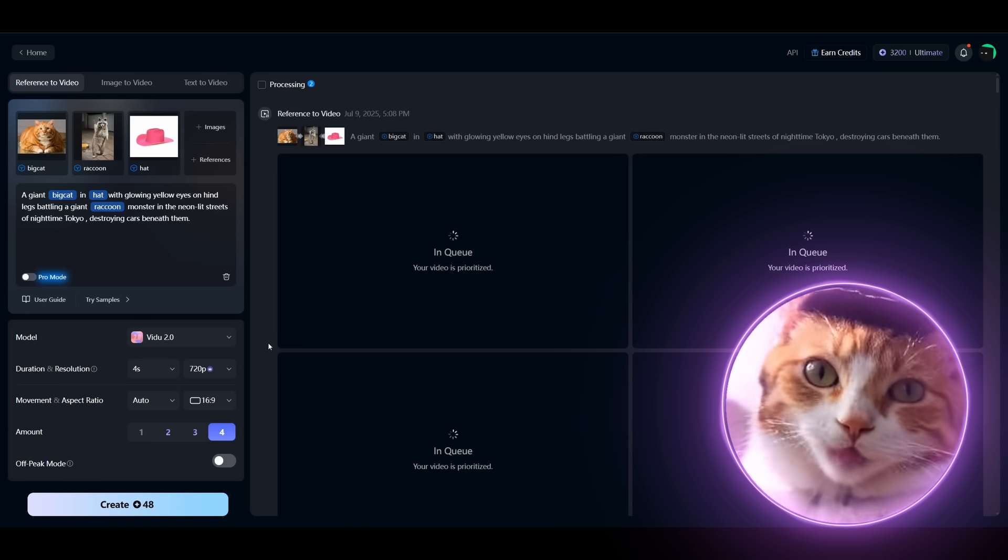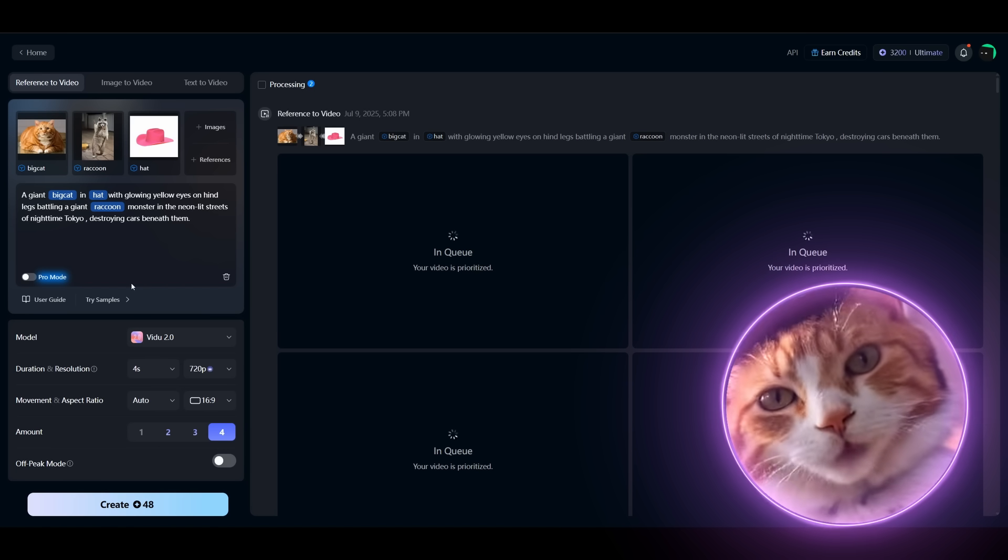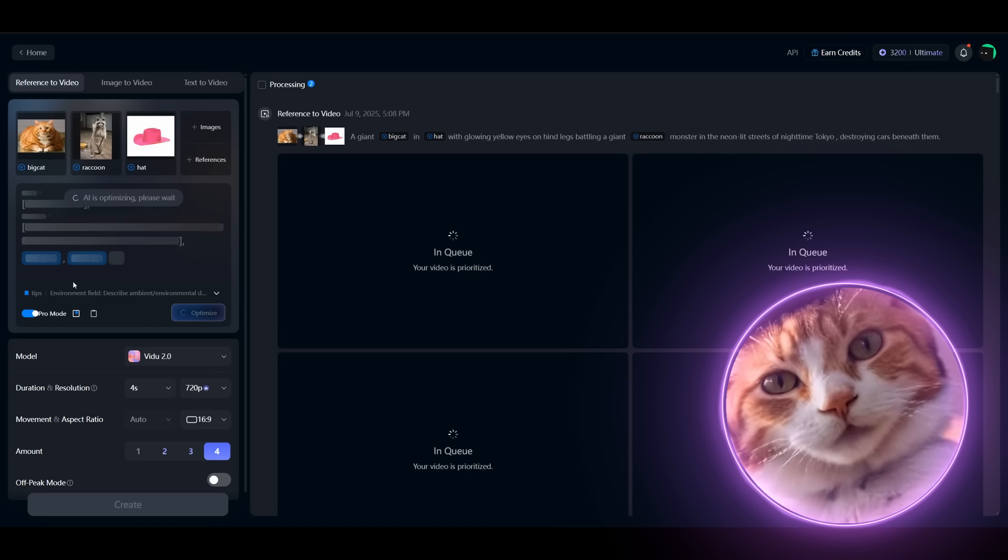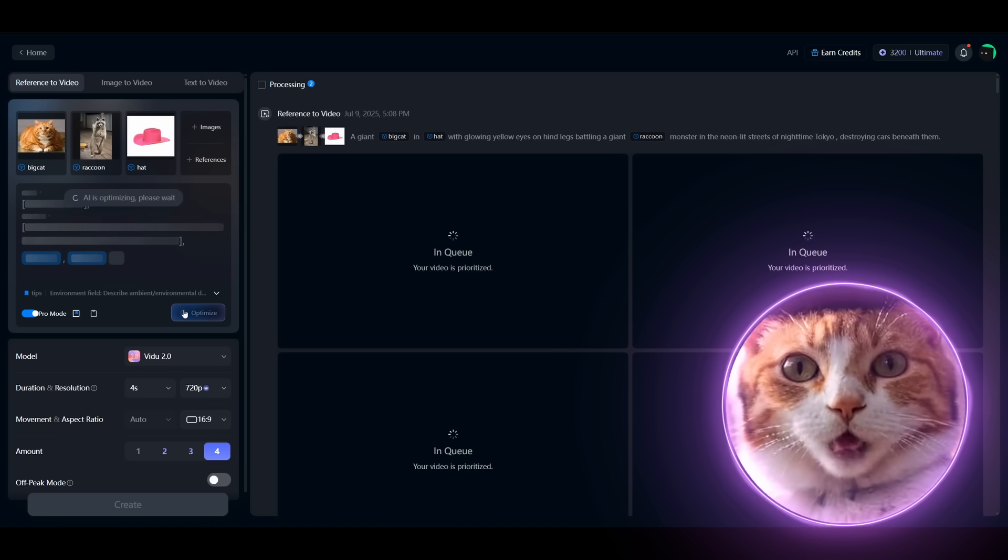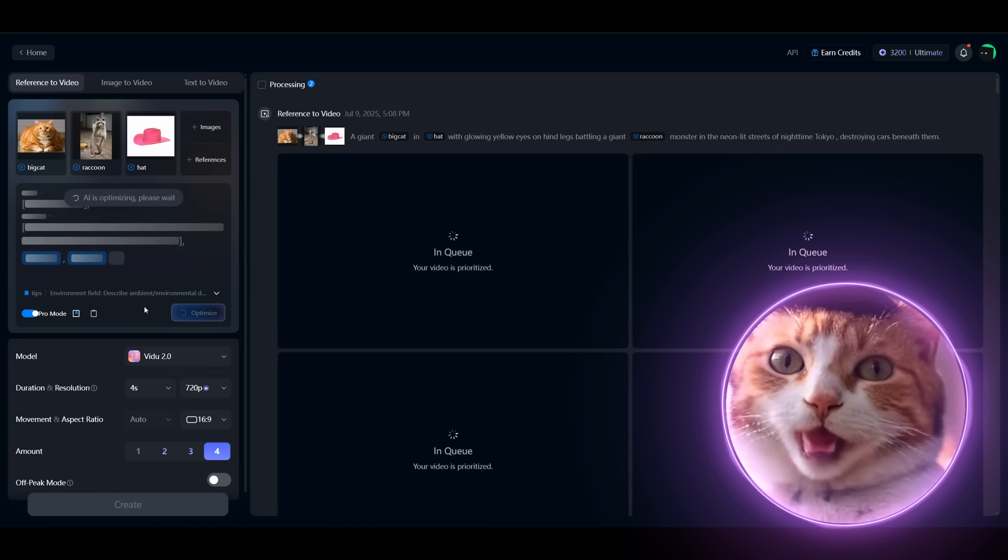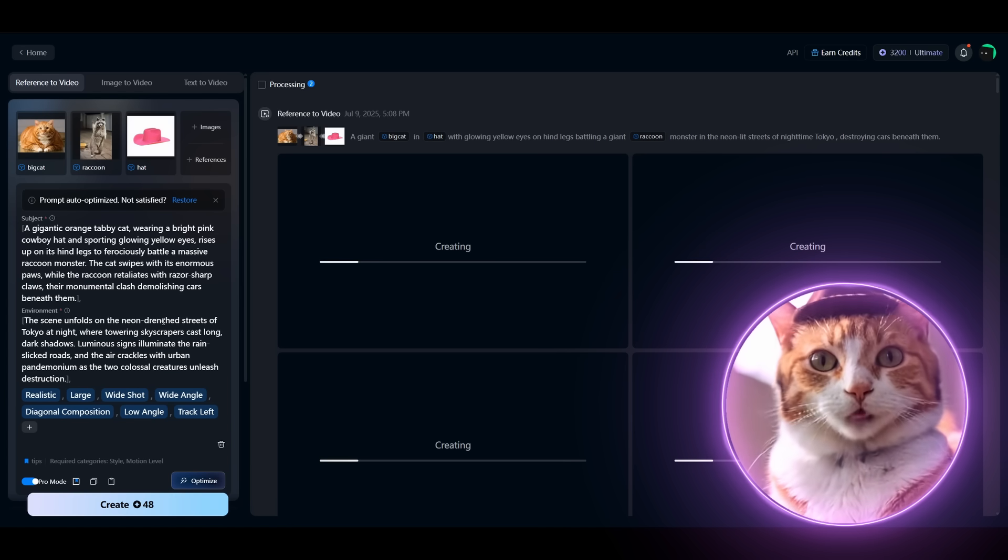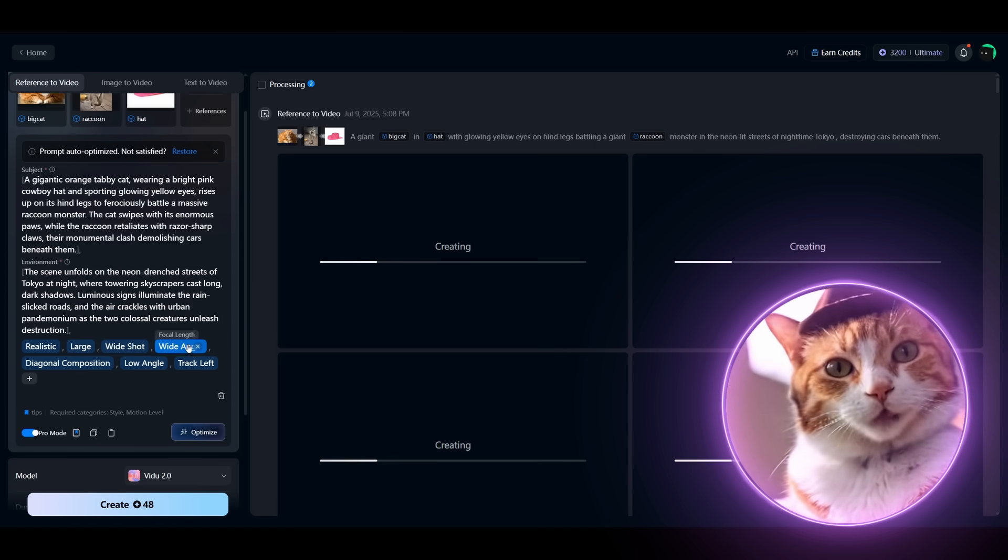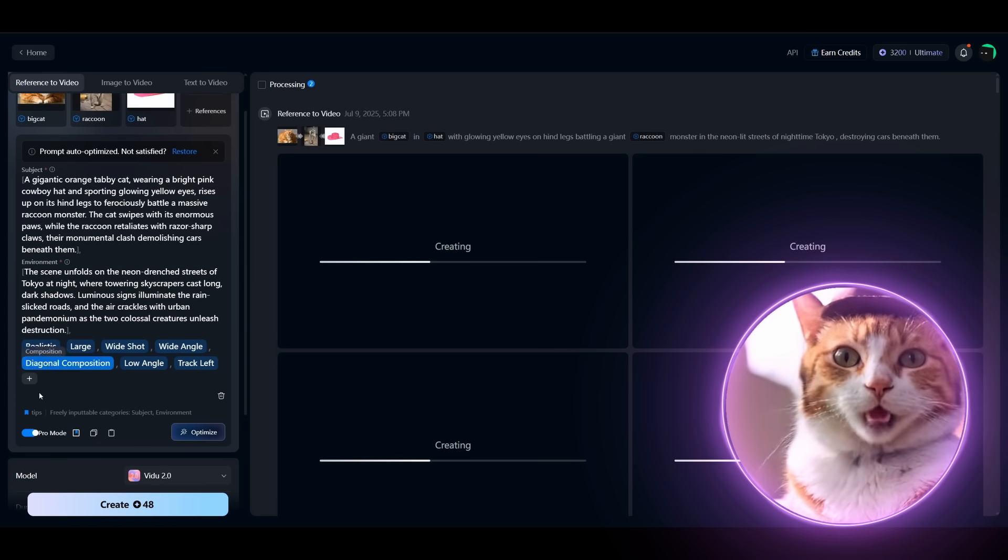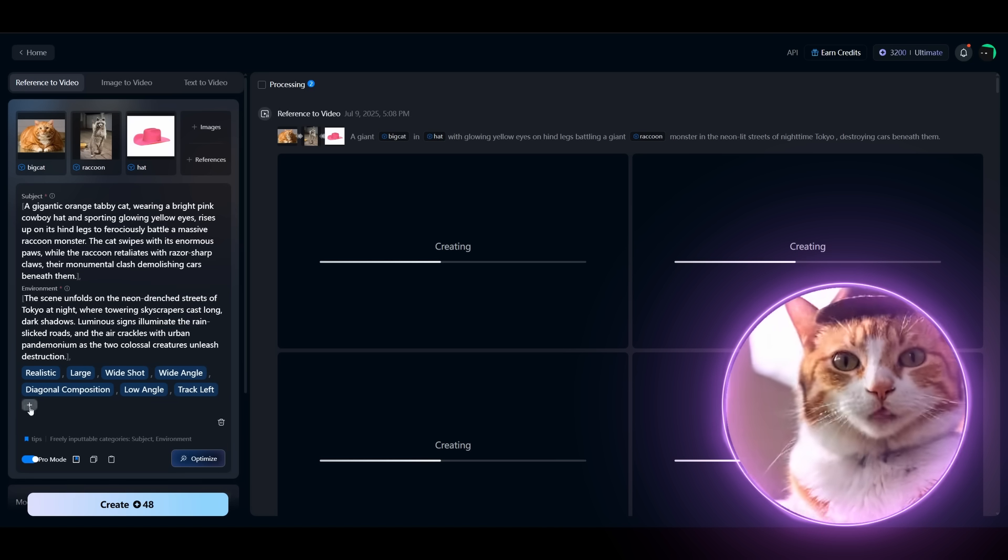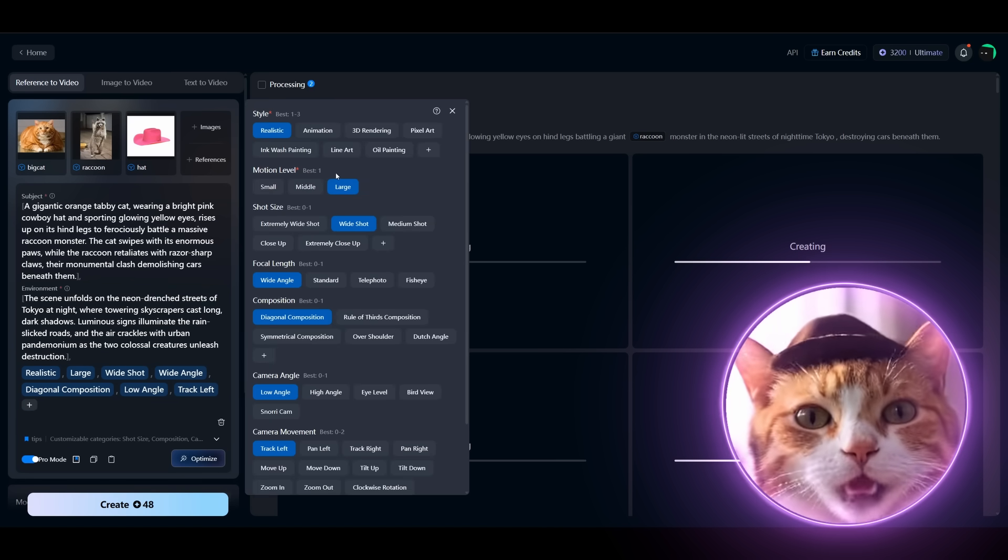I almost forgot to mention that there is a Pro mode which allows you to add much more information about your generations and adjust more parameters. It's also making your prompt much better automatically.